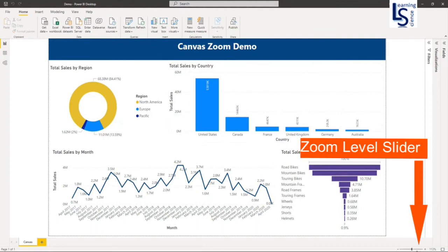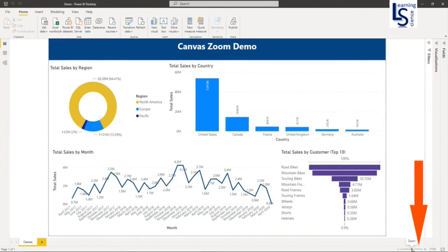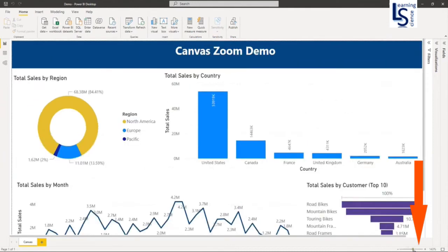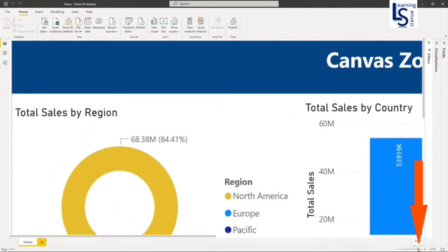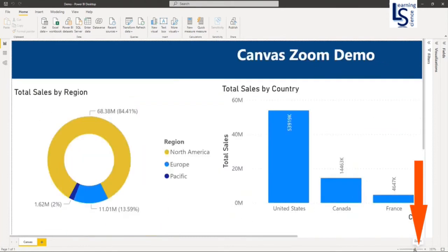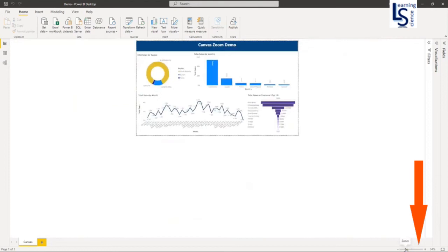On your right-hand side, bottom corner, you will be able to see the slider. Simply drag the slider to set the zoom level. Let me increase the zoom level using the slider — my zoom level is now 275%. Similarly, you can decrease the zoom level as well.